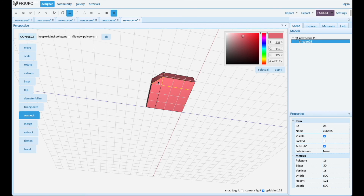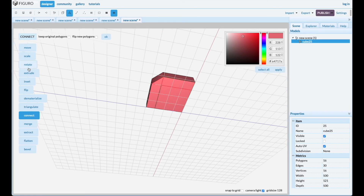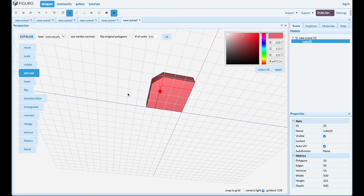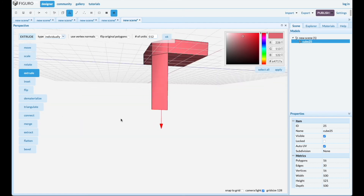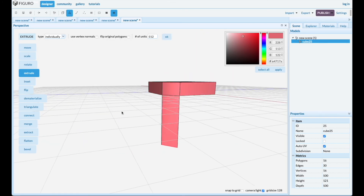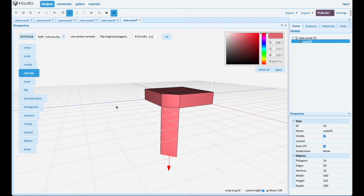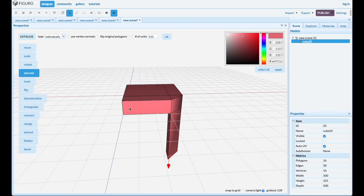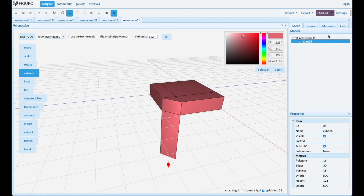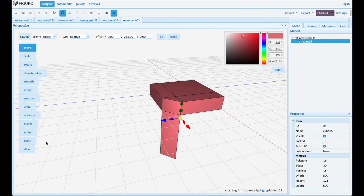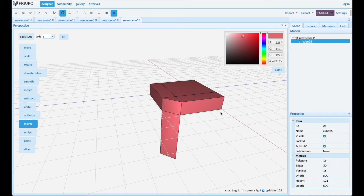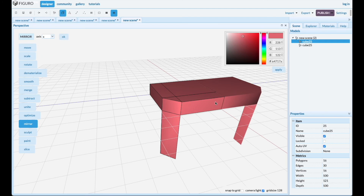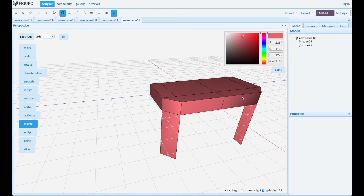Go to polygons, select that triangle piece and extrude it — 512 is fine. Go back to objects and mirror it over the X first. Control click to select the other one and unite them.